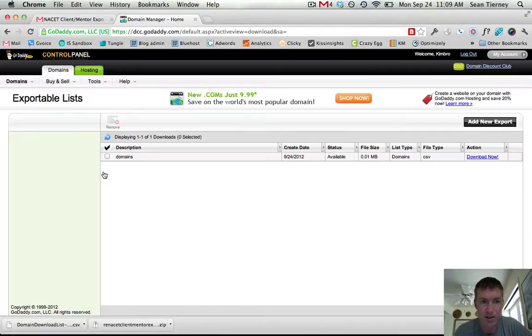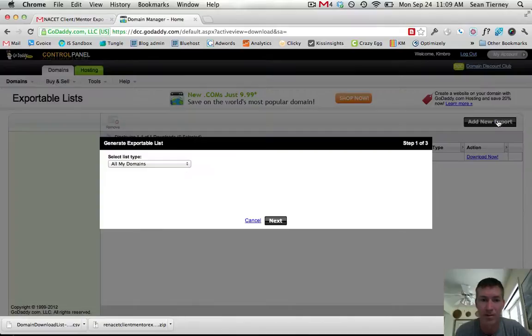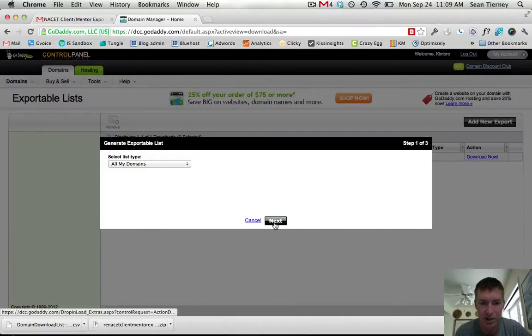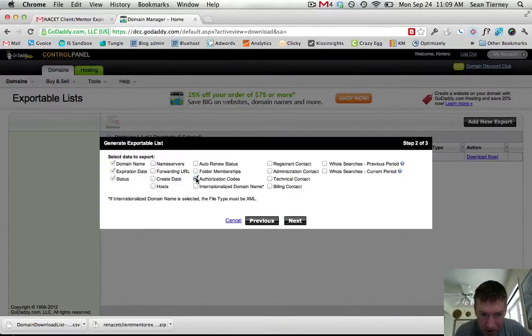I already did it so that's why it appears there. There won't be anything the first time you come here. Go over here to add new export and just say all domains and then check this guy right here, authorization code.